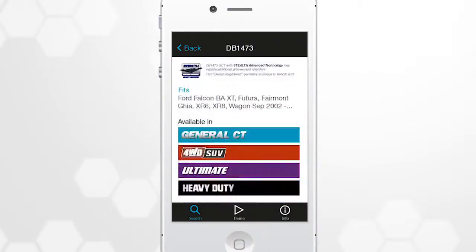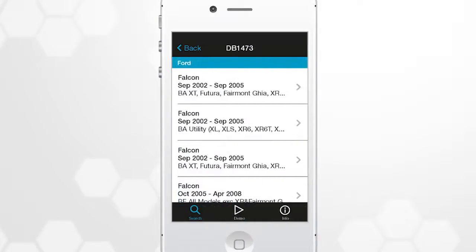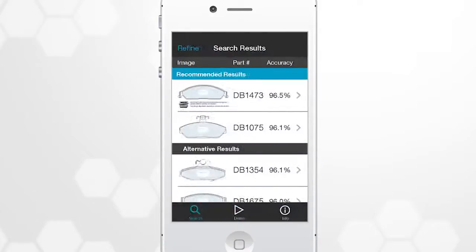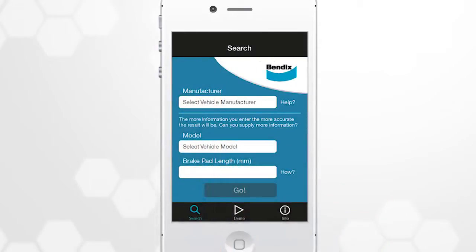Scroll down to show details of what it fits and what technologies are available. If you are not sure of the result, you can further refine the search. Click on the word Refine, located at the top left-hand side of the screen, enter the required information and click Go.